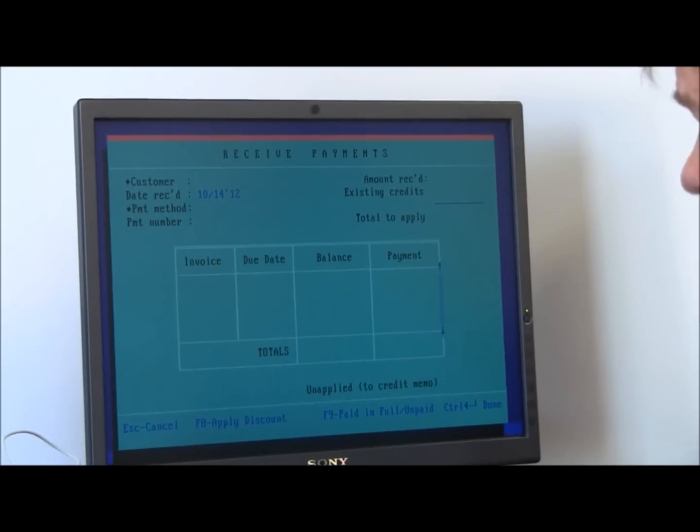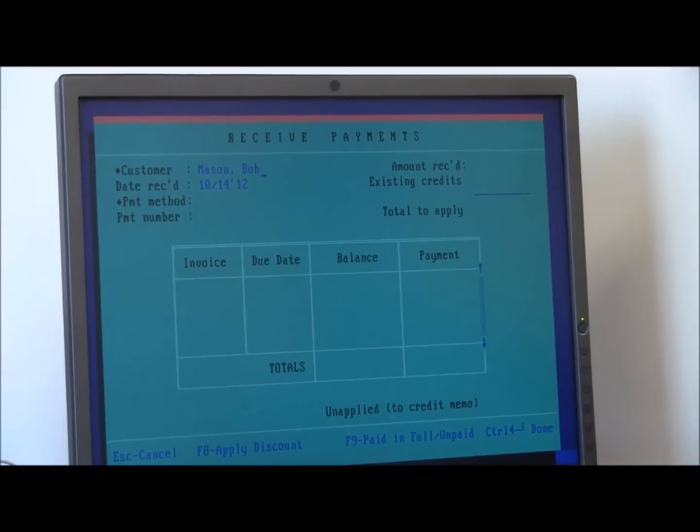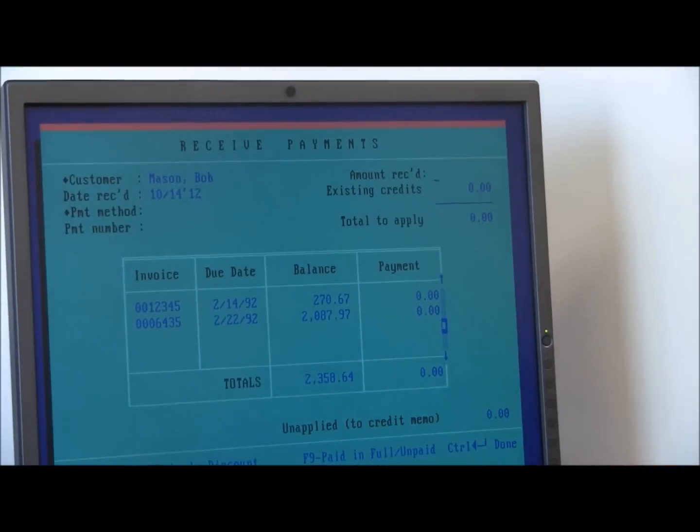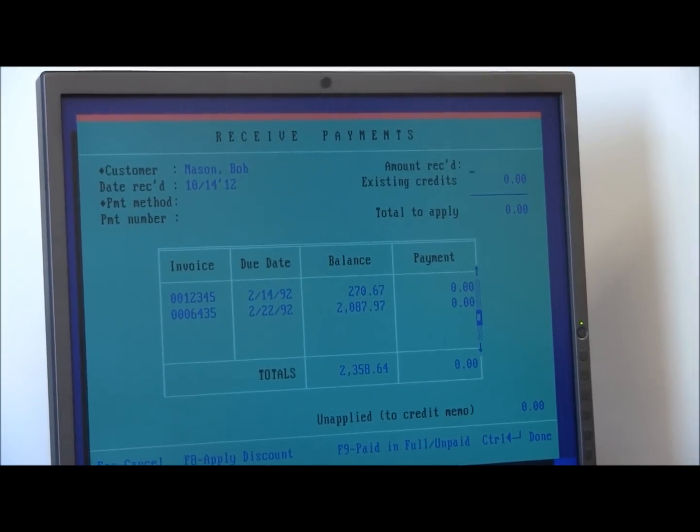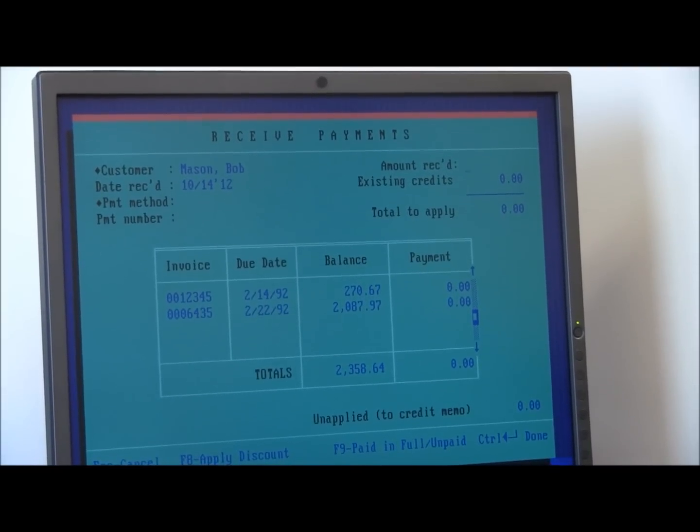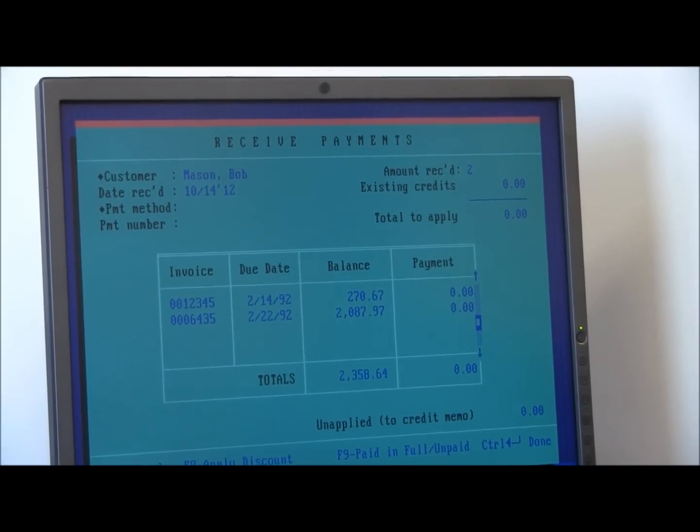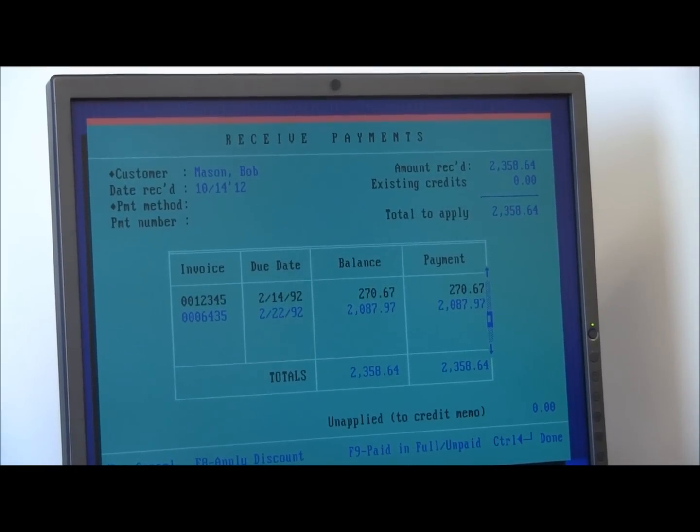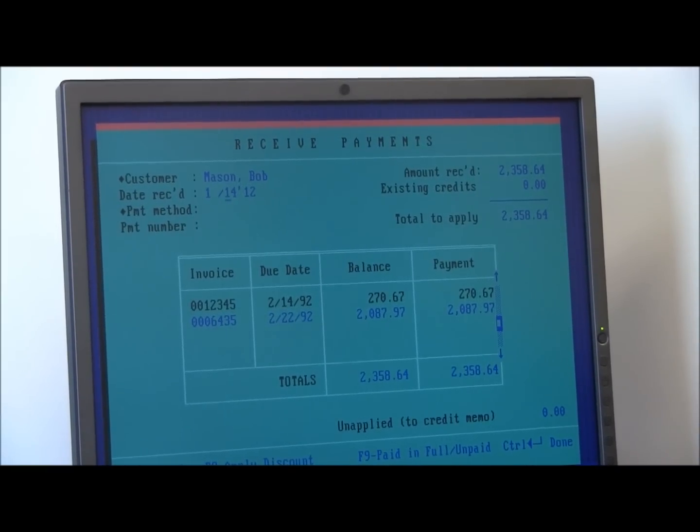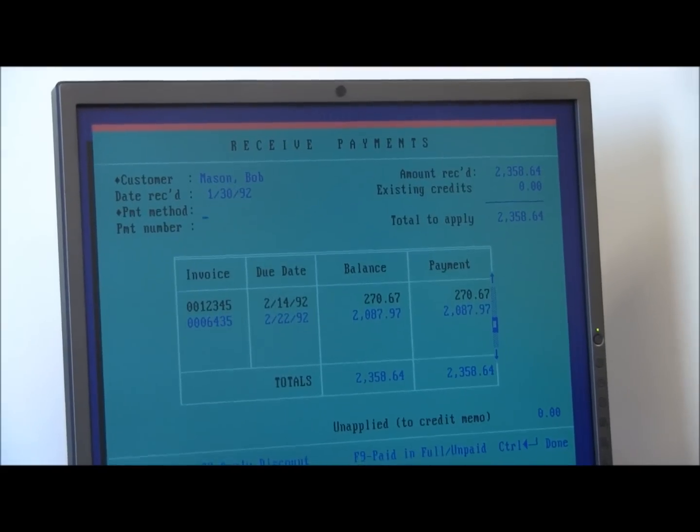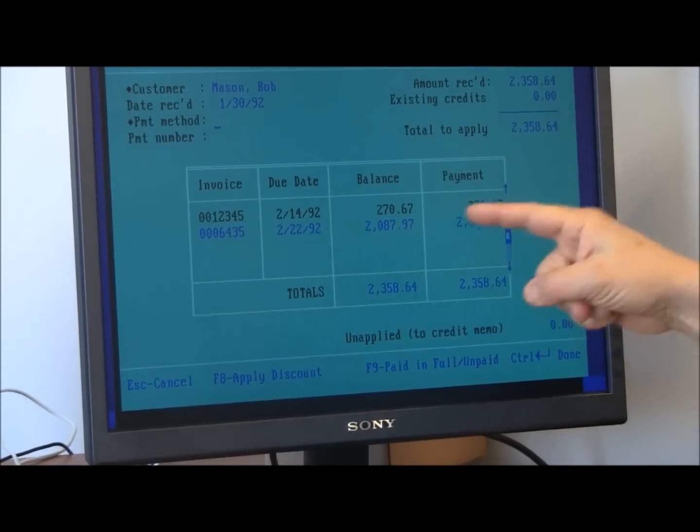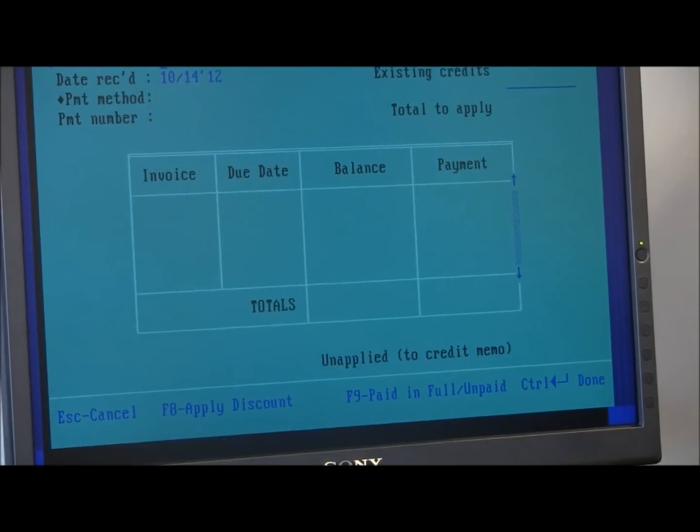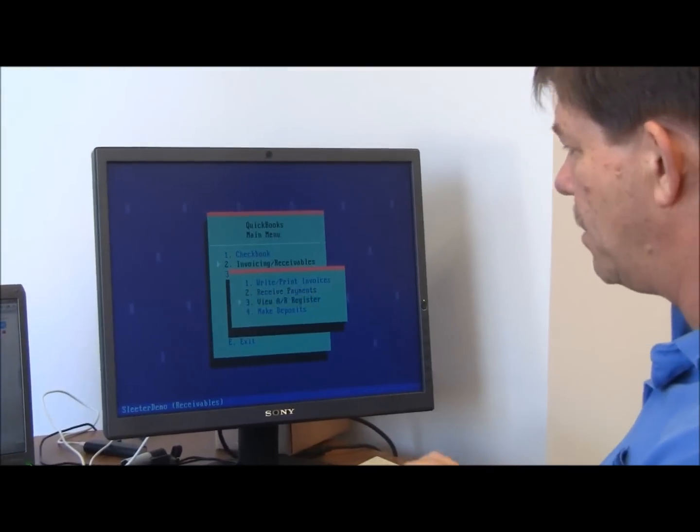And I can continue to record more invoices. Then I'll receive payments. So when Bob Mason then sends me money, I'm going to put in the customer. Again, this looks familiar, except it's just DOS versus what it is today. So the amount we're going to receive on this is the whole thing, 358.64, and it was on 1-30-92 we received that amount. So we've got him applying these amounts to each of the invoices, just like you do today. That receive payments happened.